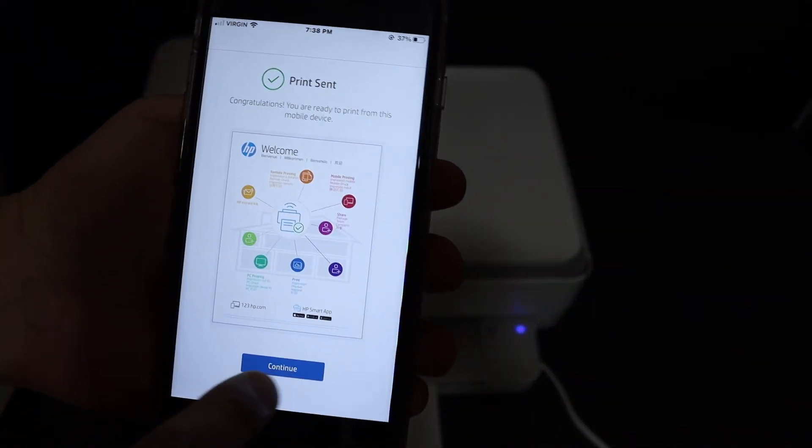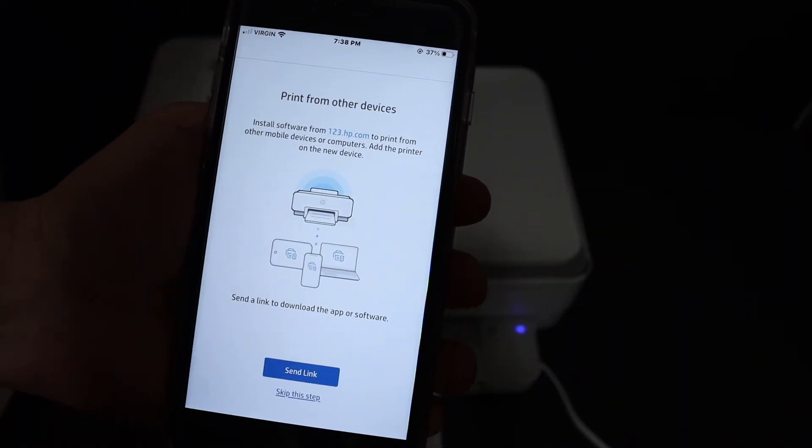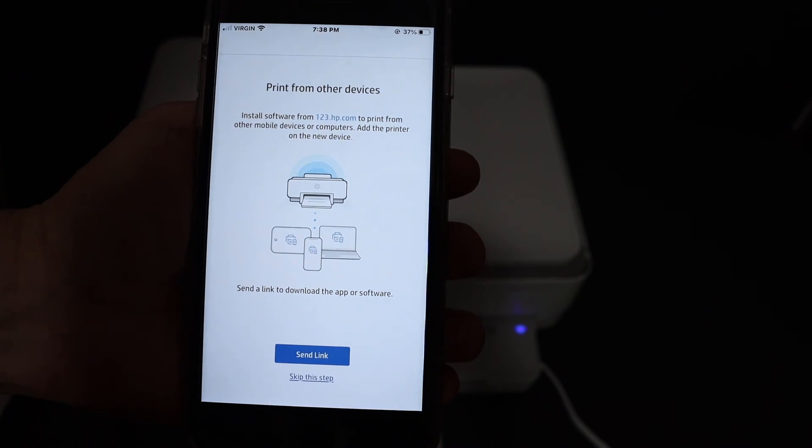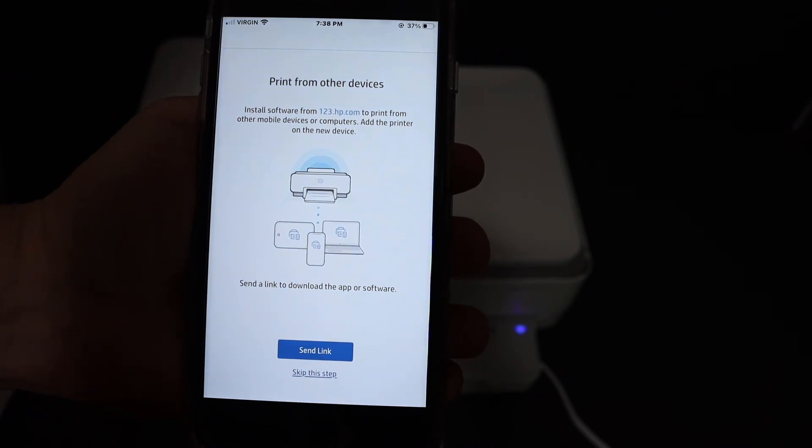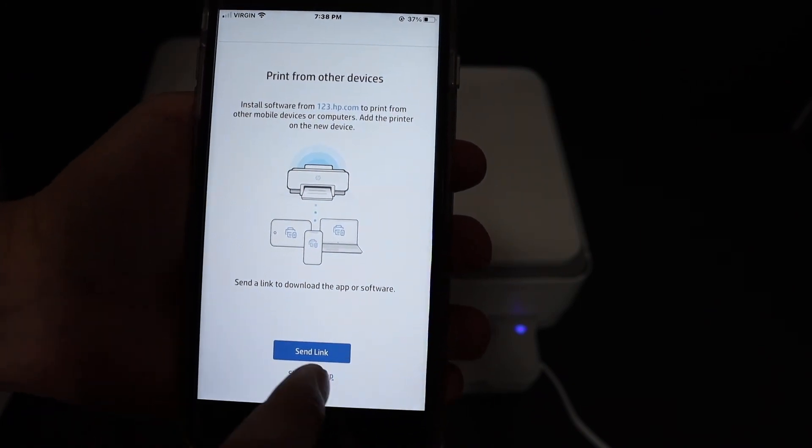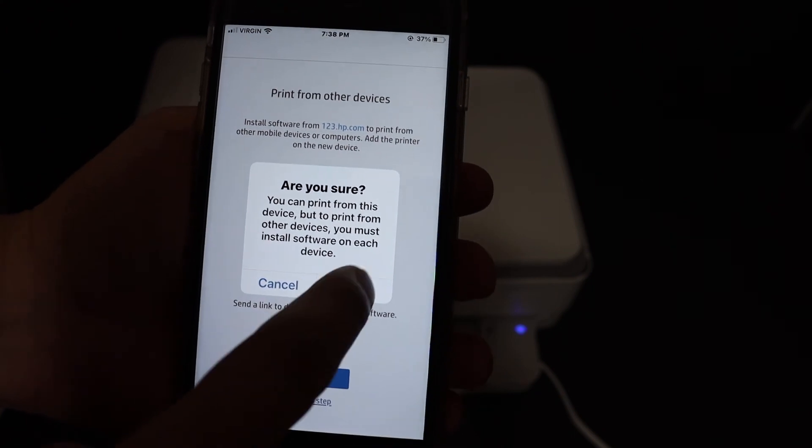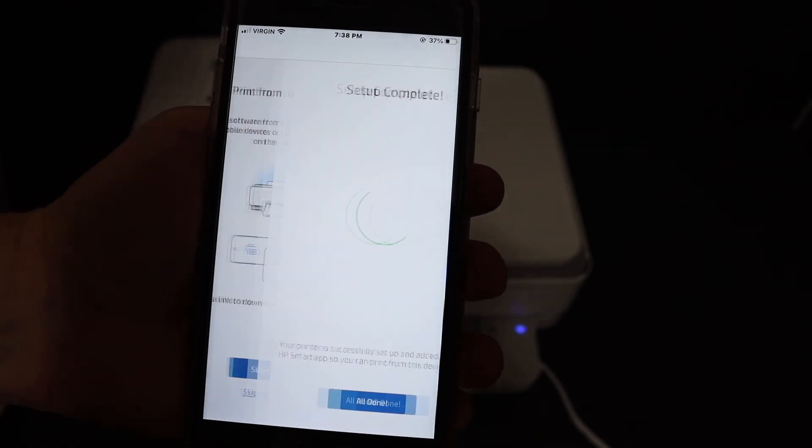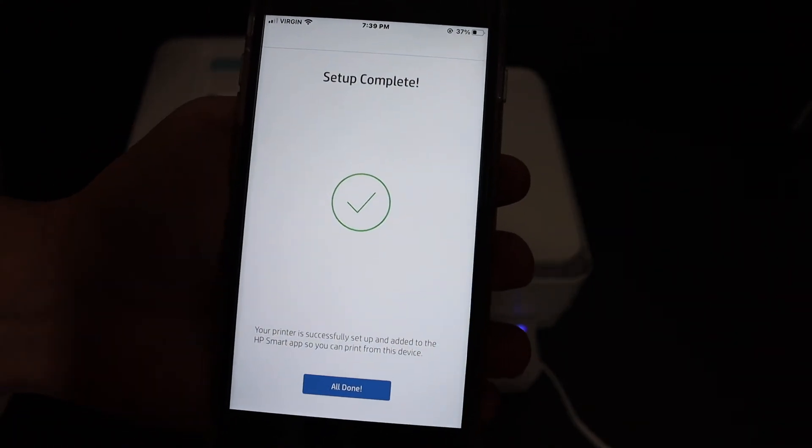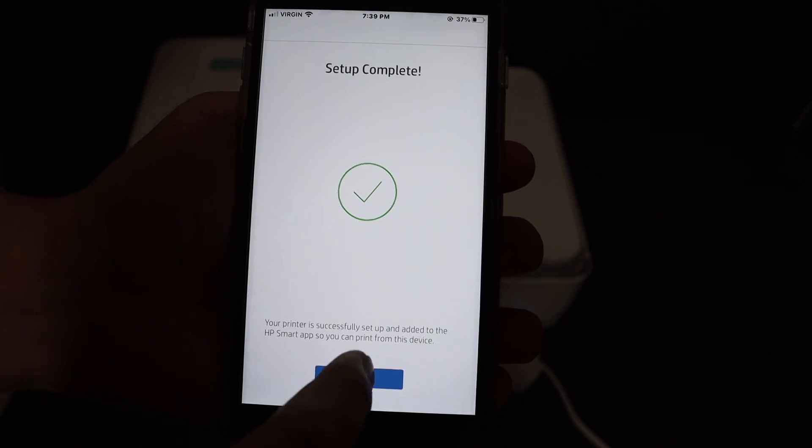Go to your device again and click on the continue button. If you want, you can share the link to add this printer to other devices, or click skip this step. This is the final confirmation that setup is complete. Click all done.